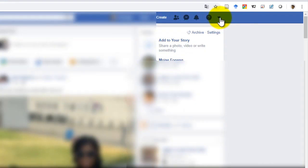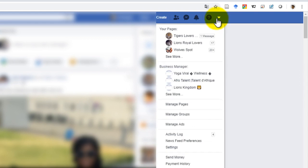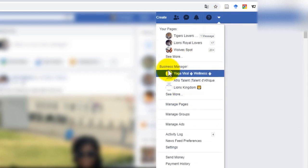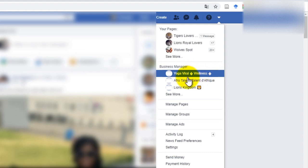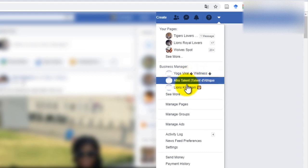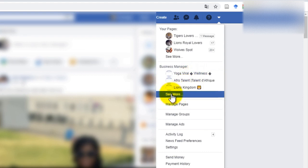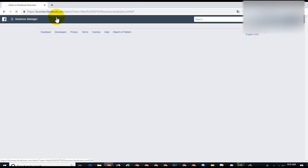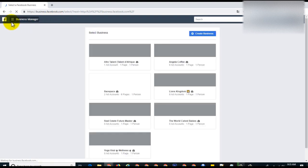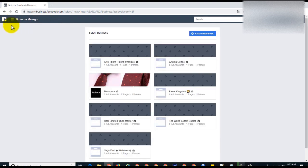You come to this drop down menu. You have the business manager here and other pages that I manage. What you want to do is click on see more, and then it opens the business manager.